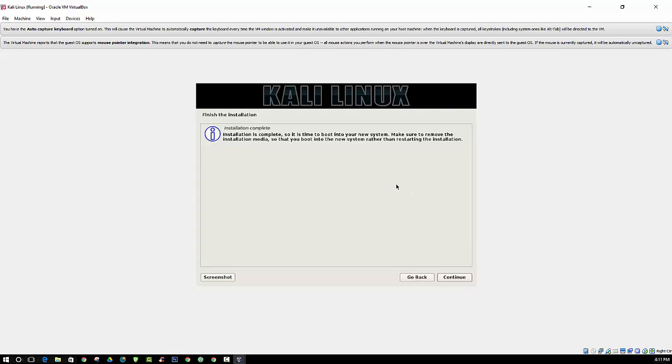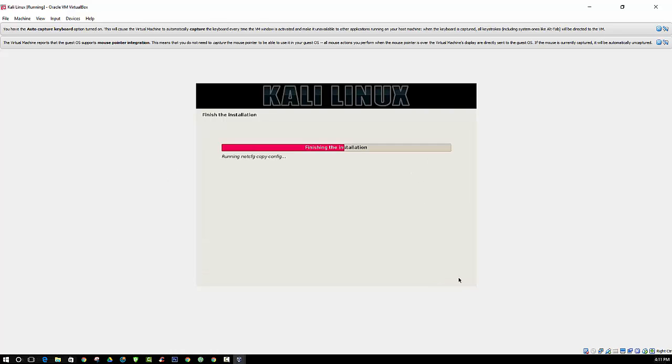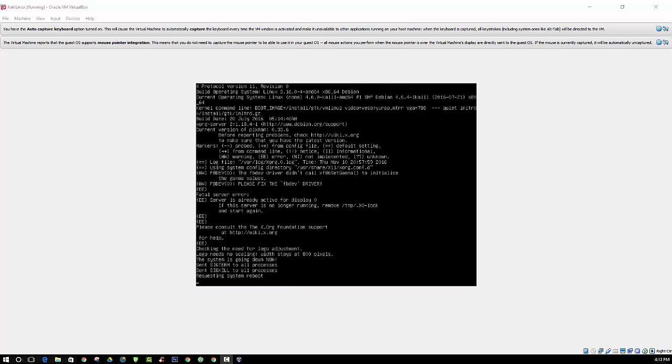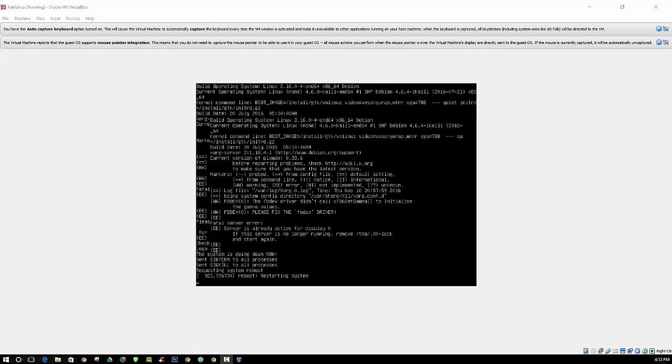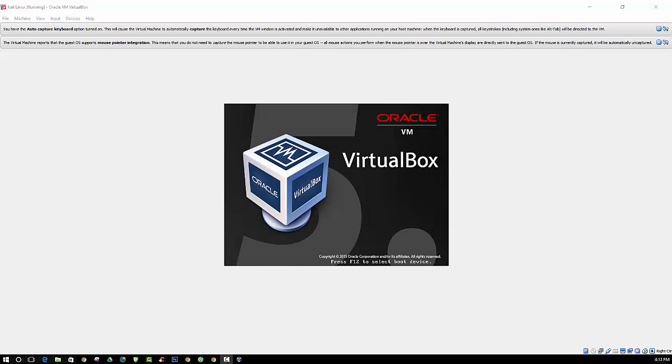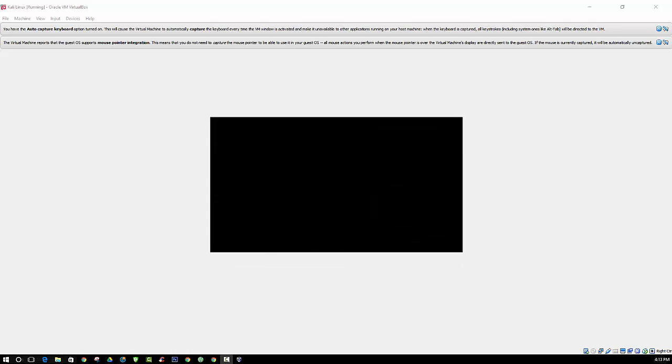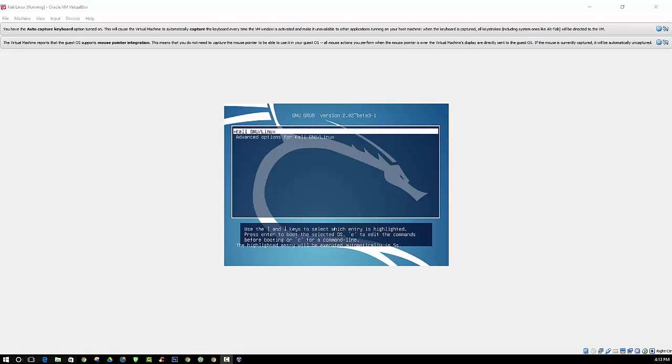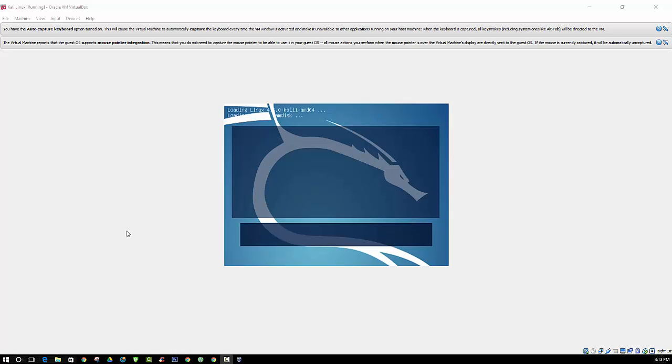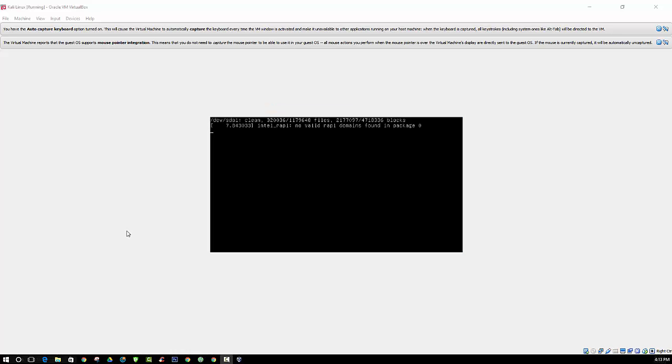Alright, so we are just going to select this one. Alright, installation is complete. Alright, just give it a minute to boot up.